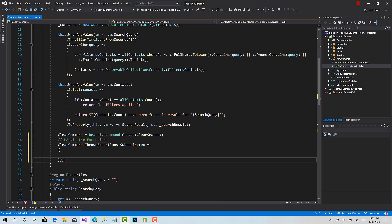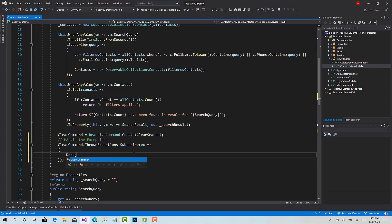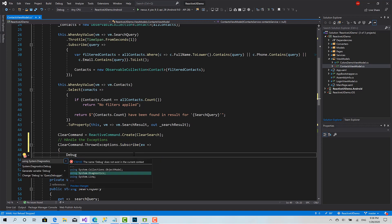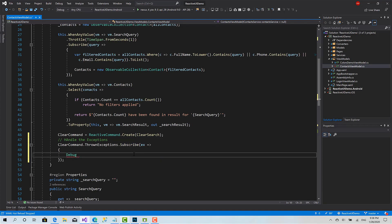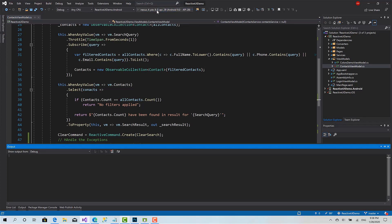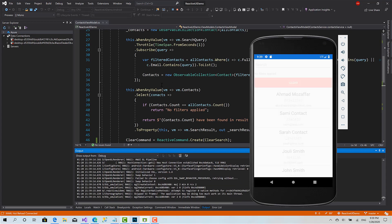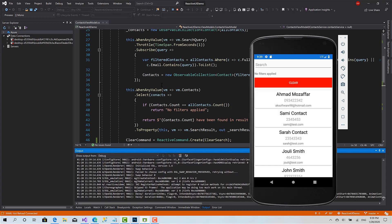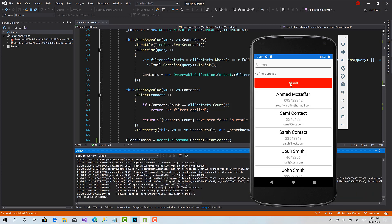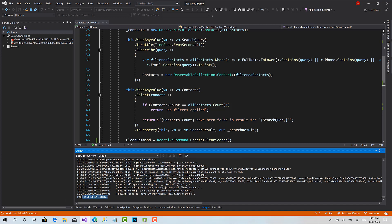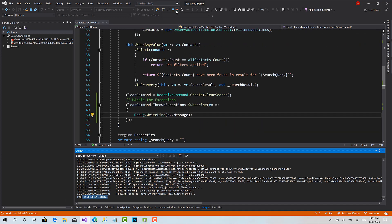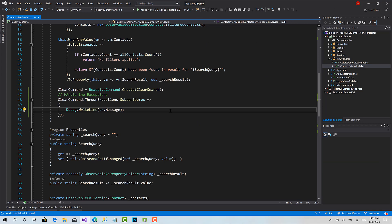And here we can let's print the message of the exception in the debug dot write line ex dot message. Now let's run the code again. Okay, now let's hit the clear button again.